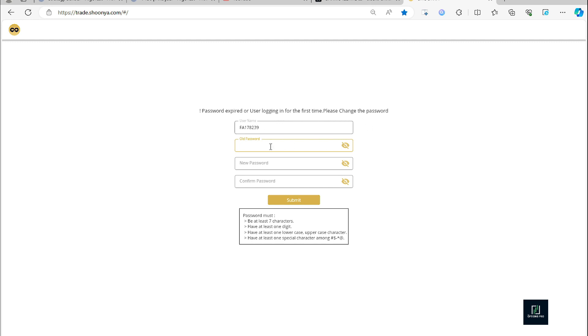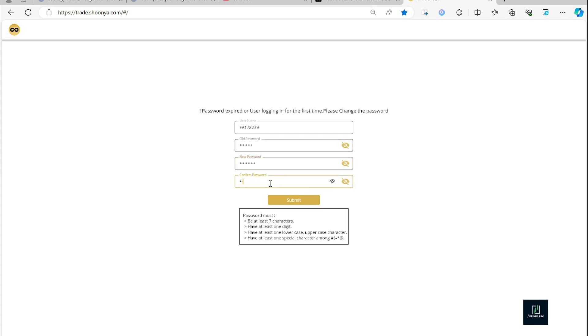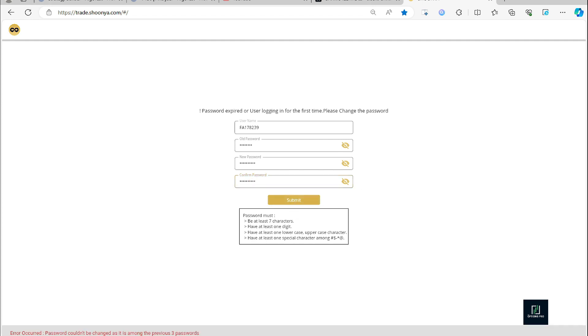Okay, so again we have to enter the password that we have got on the email ID. We have to enter that password here. So I'll enter that password. A new password I am going to keep. Will change the password. Okay, so it is not allowing because I have entered the password that was used previously.